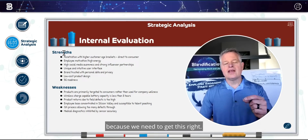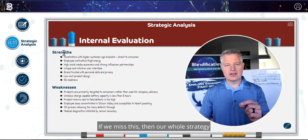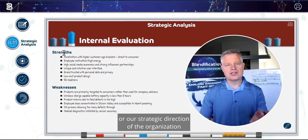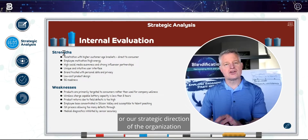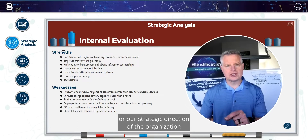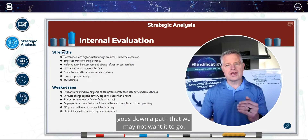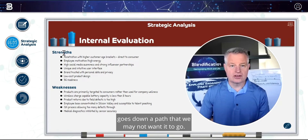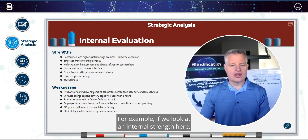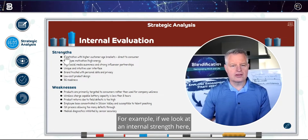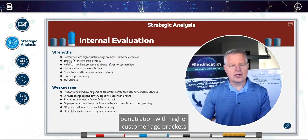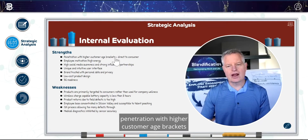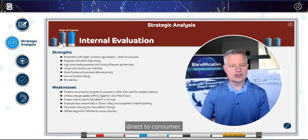Let me give you an example of that, because we need to get this right. If we miss this, then our whole strategy or strategic direction of the organization goes down a path that we may not want it to go. For example, if we look at an internal strength here: penetration with higher customer age brackets, direct to consumer.